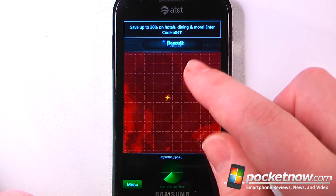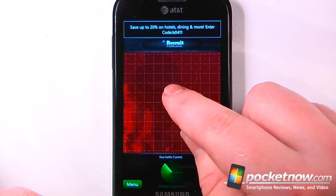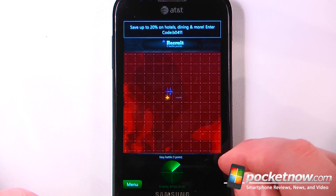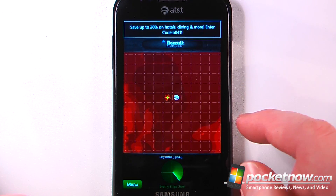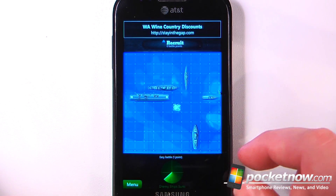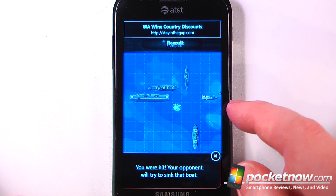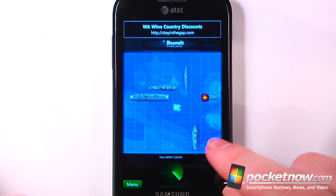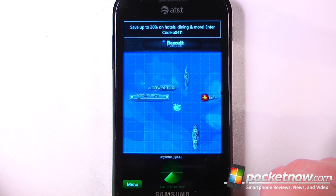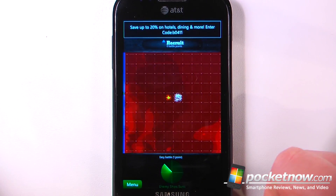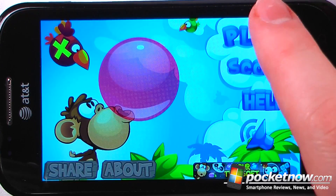I was able to hit their ships, so now we can move on and it's their turn — they can shoot onto my playing field. It looks as though they were able to get one of my ships and the game continues on.